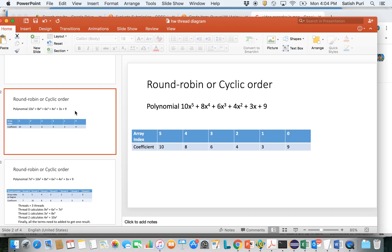This video recording is about the homework on threads. Specifically, the thread assignment has three parts, and this presentation is about the second part: how do you solve polynomial evaluation using round-robin or cyclic order.